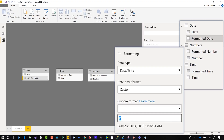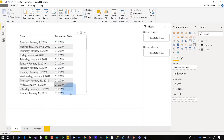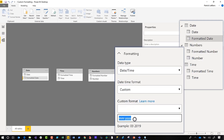Next, let's say I want to display month and year. You can see the sample showing what it's going to look like. If I switch over to my report, that's exactly what it looks like. As I change the custom format it automatically changes that column for me.